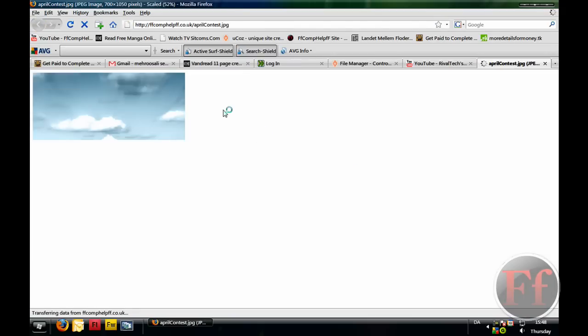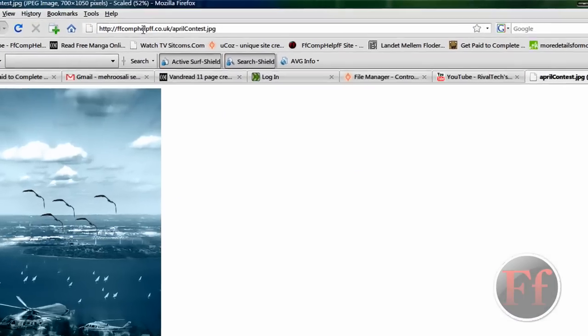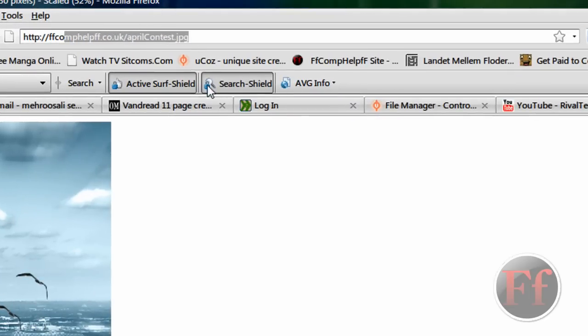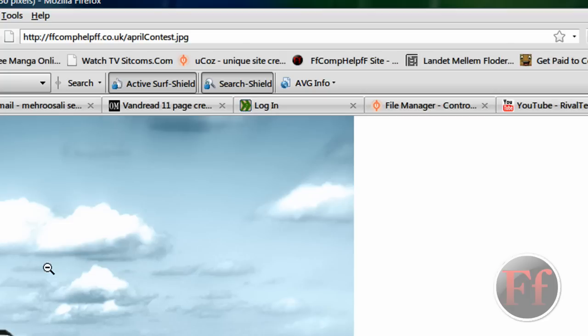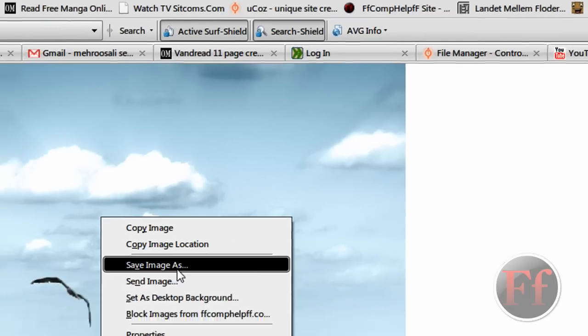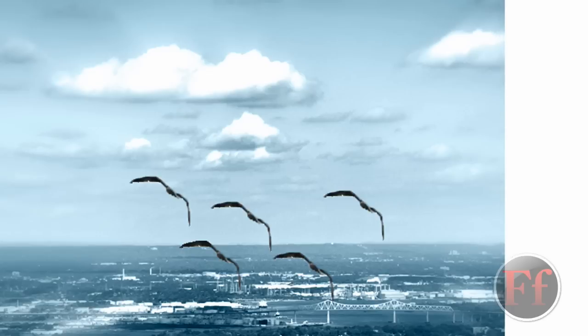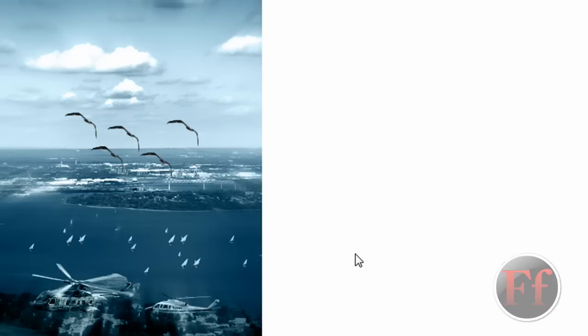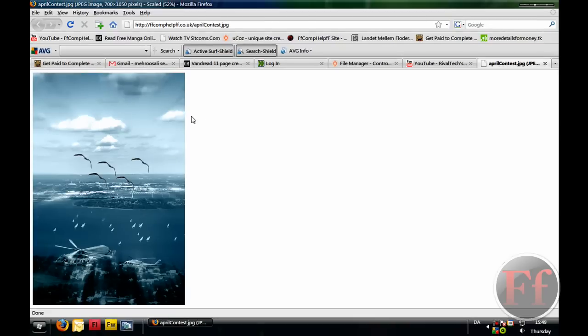So, here on Ucause, it would be ffcompelpff.coded.uk slash aprilcontest.jpg and that is how it works. You just uploaded it and you have a link to it so people can actually zoom in, save image as, and call it whatever they want. So, that's how you put files on your site using FTP.